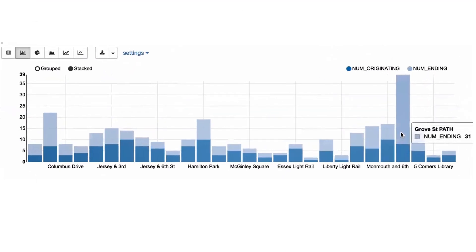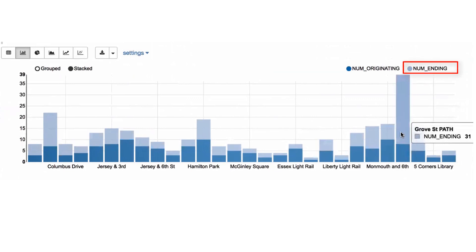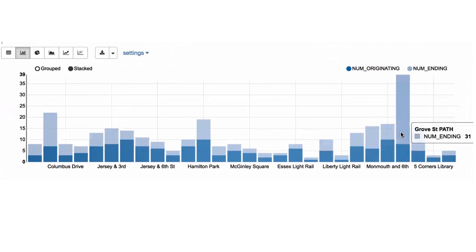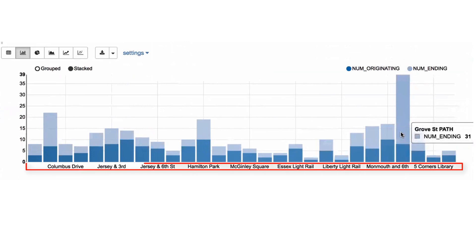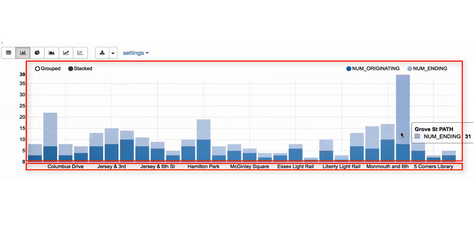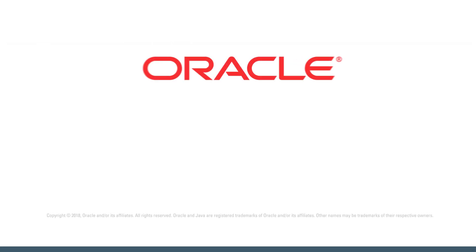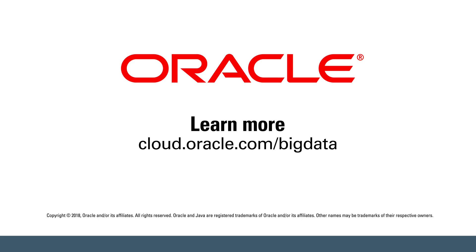The query result is presented in a stacked bar graph. We have a lot more bikes that are ending up at the Grove Street station than originated from the same station, so there's a surplus of bikes at Grove Street at the end of the day. Here we've combined dimensional data from the Oracle database with real-time data from a Kafka stream to provide some helpful analysis. Learn more at cloud.oracle.com/bigdata.